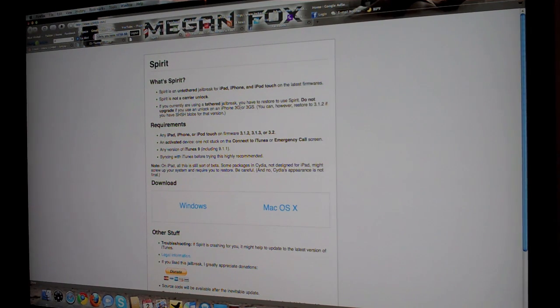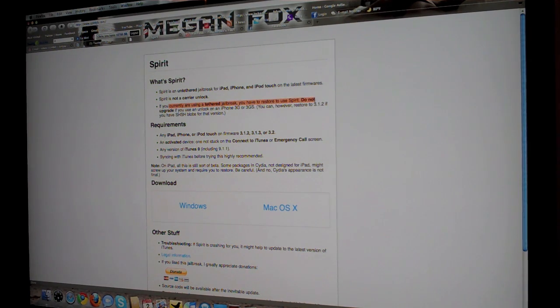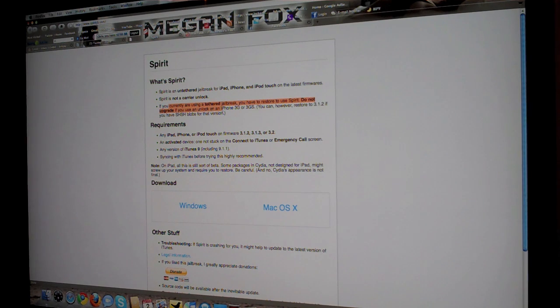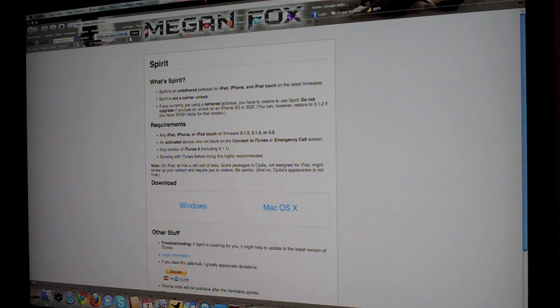If you're currently using a tethered jailbreak, you do not have to restore Spirit. Do not upgrade if you use an unlock or if you use an unlock of an iPhone 3G or 3GS, you don't have to worry about that.